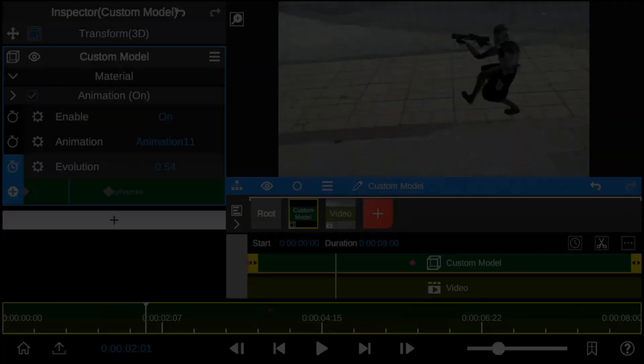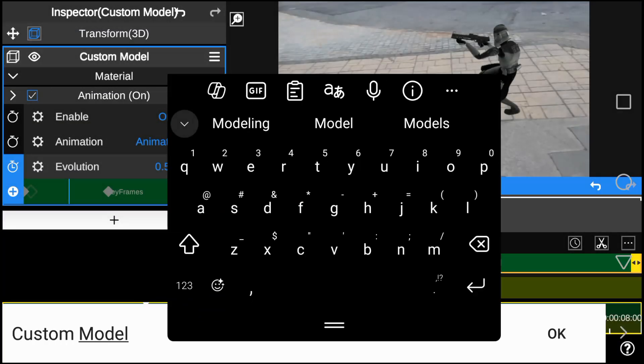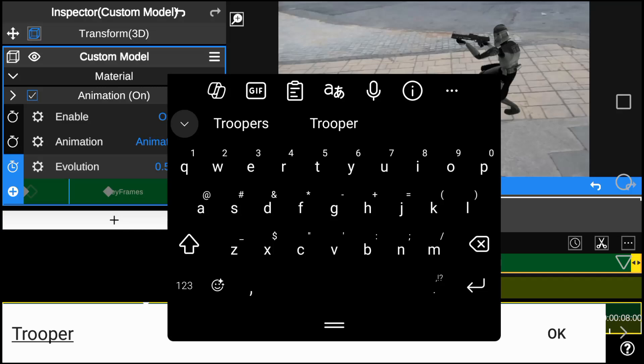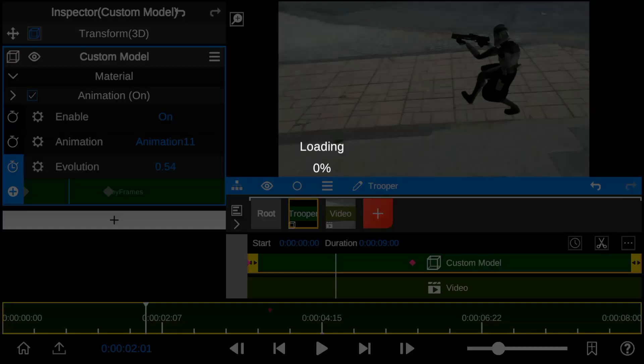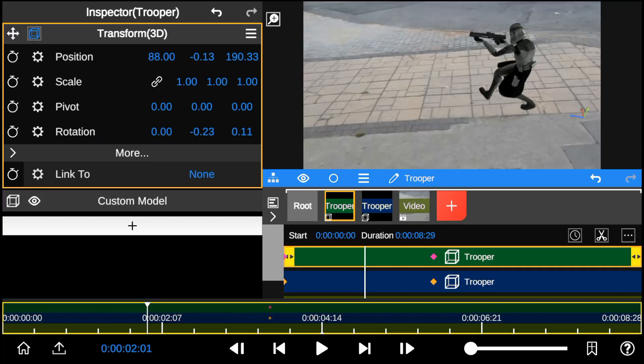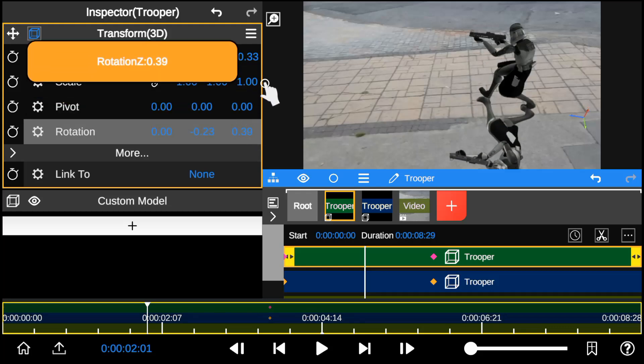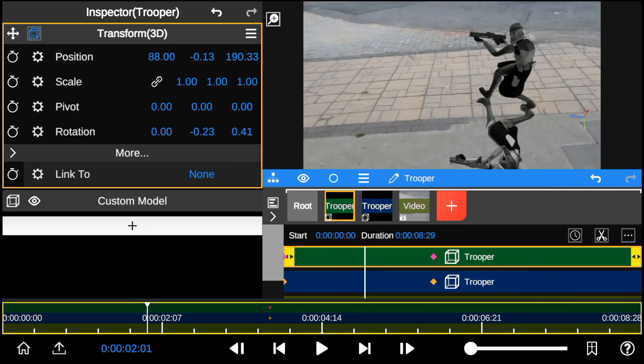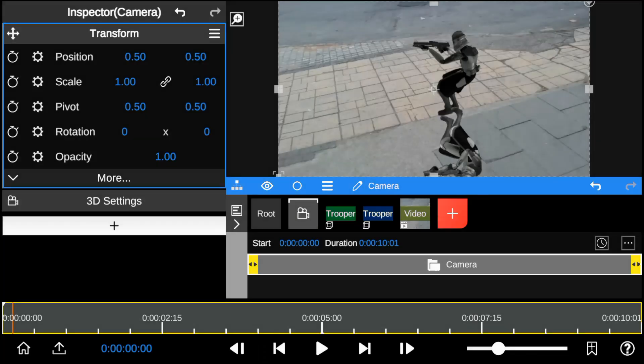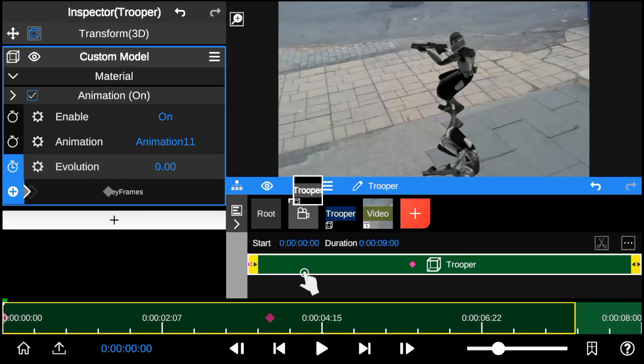So to avoid confusion I'm going to rename the model as trooper. To make the character look more realistic I duplicate the model to add shadow to the 3D character. I'll adjust the rotation to fit a shadow perspective and add a 3D camera to gain more control over the shadow model.